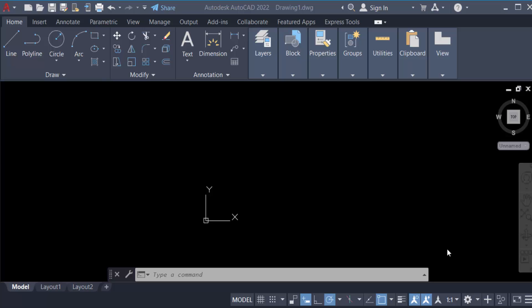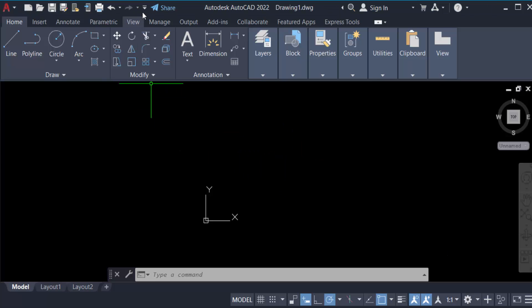Hello everyone, assalamualaikum. In this tutorial today I'll show you how to switch from 2D to 3D mode in AutoCAD. So let's get started. Firstly, I open my AutoCAD drawing and now I have to go here in the top.